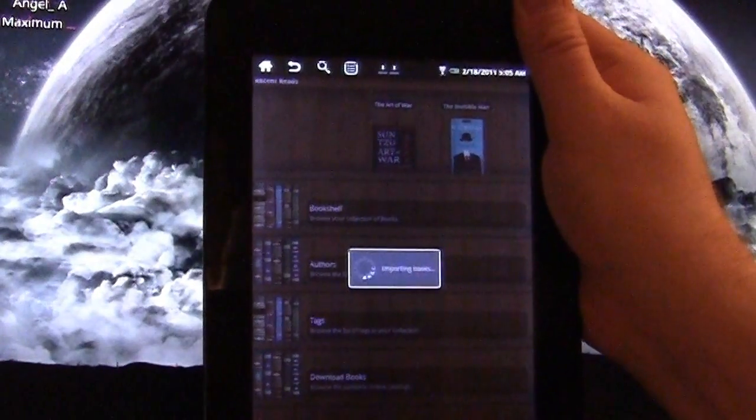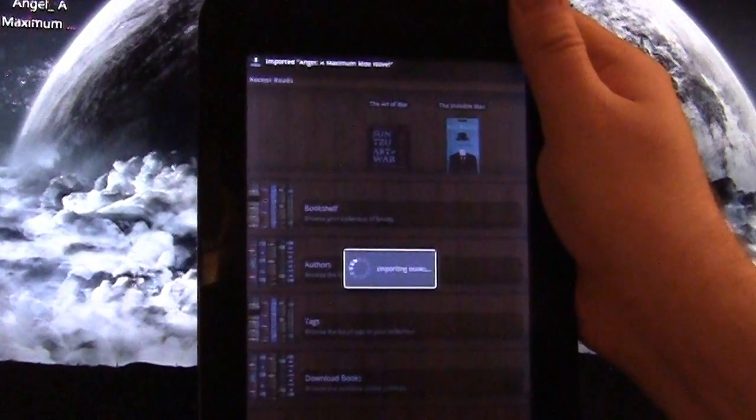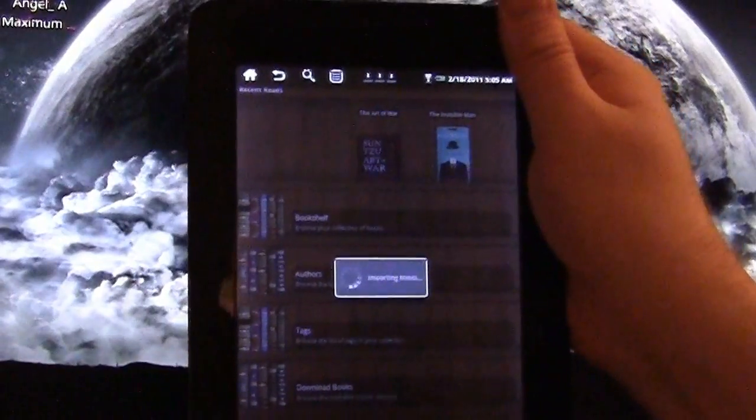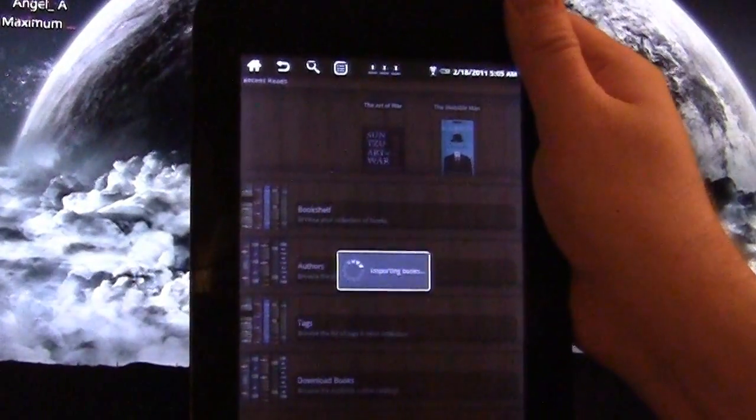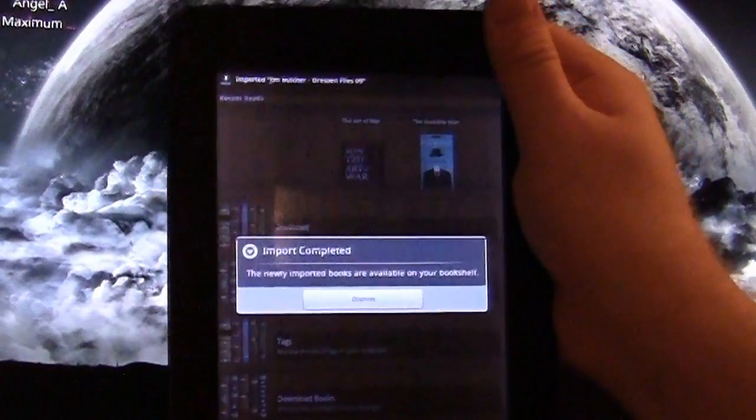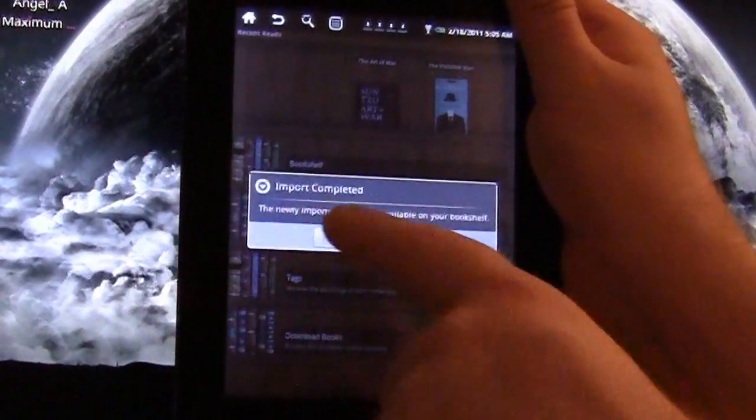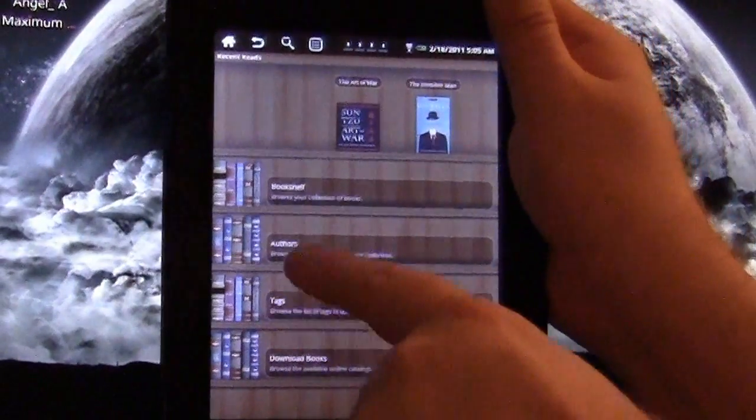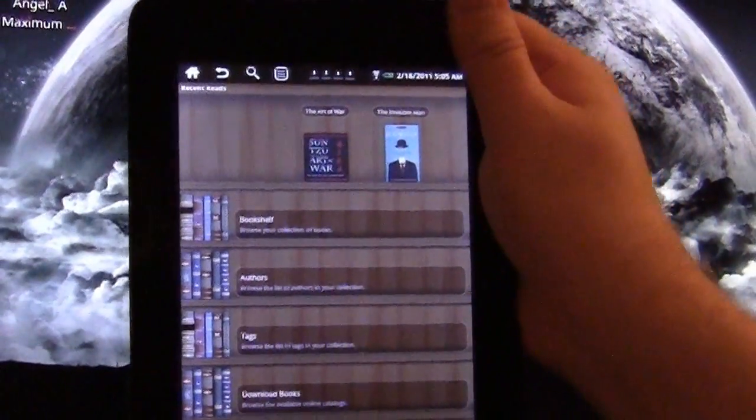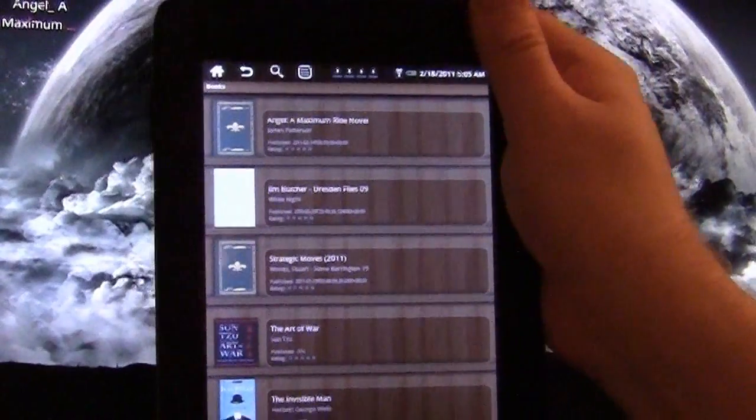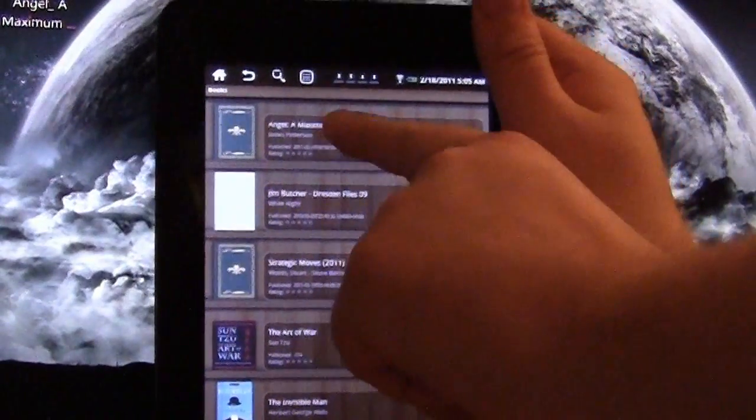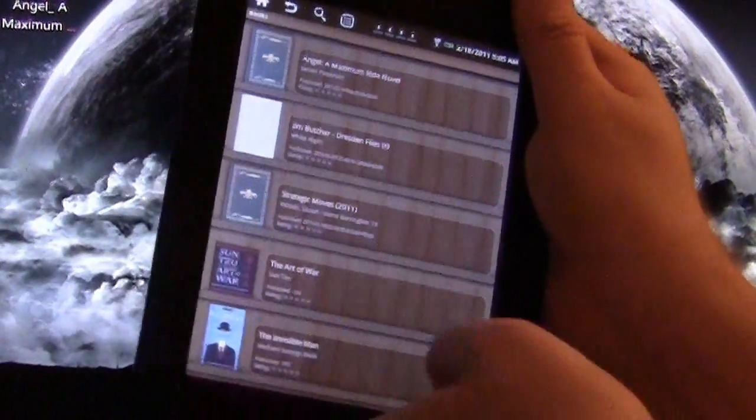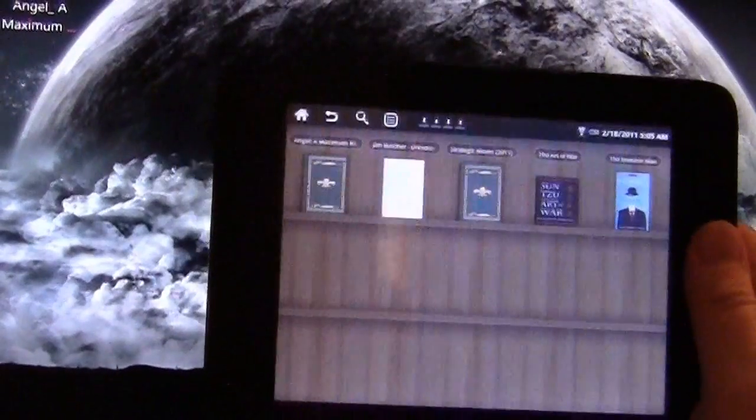And it's giving us some noises, letting us know that it's importing. It's taking a little bit longer because we are doing three books at once. Import completed. The books are now on our shelf. So we're going to click on our bookshelf and you can see here that we have Angel, Jim Butcher, Strategic Moves. So what we're going to do is open up the new James Patterson book.